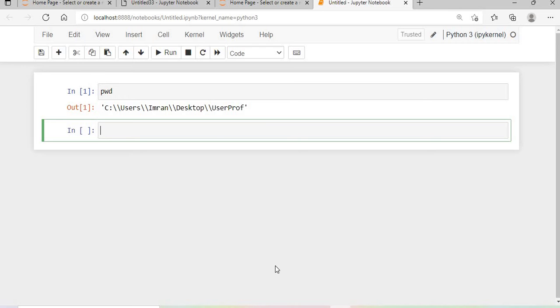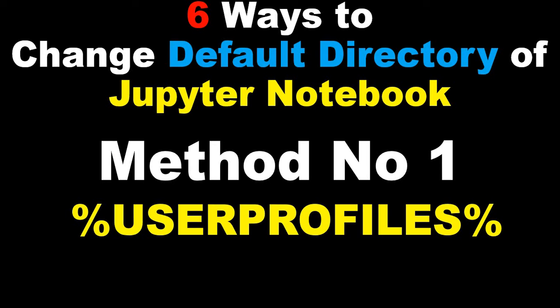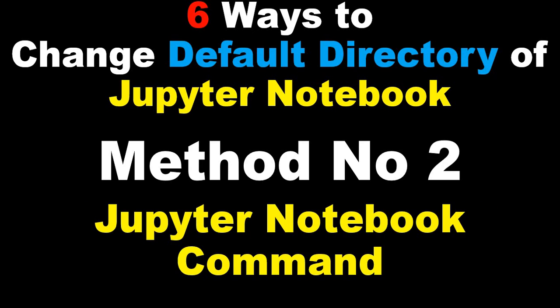In this way we have covered the first task. I have covered how to change the default directory of a Jupyter Notebook using the user profile. In my next session, I will be covering how to change the default directory of a Jupyter Notebook using the Jupyter Notebook command.